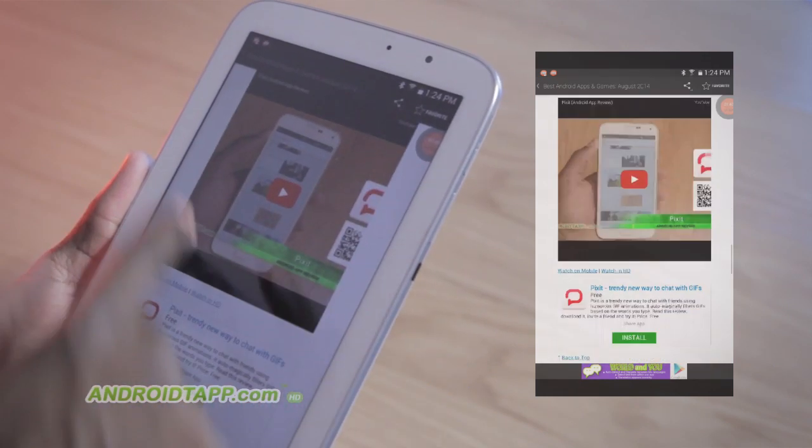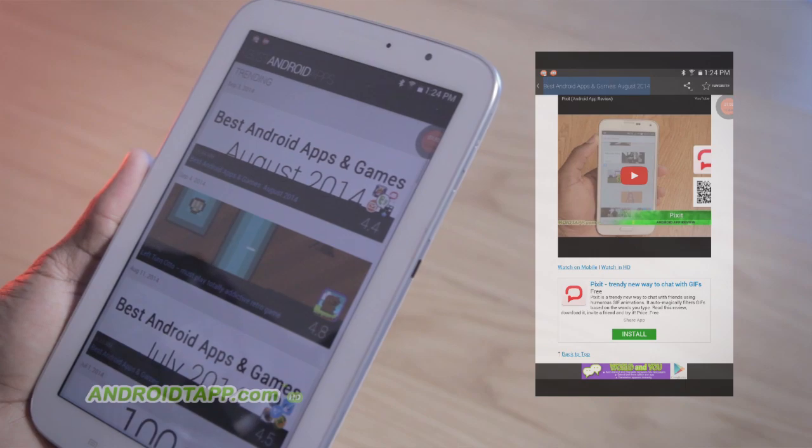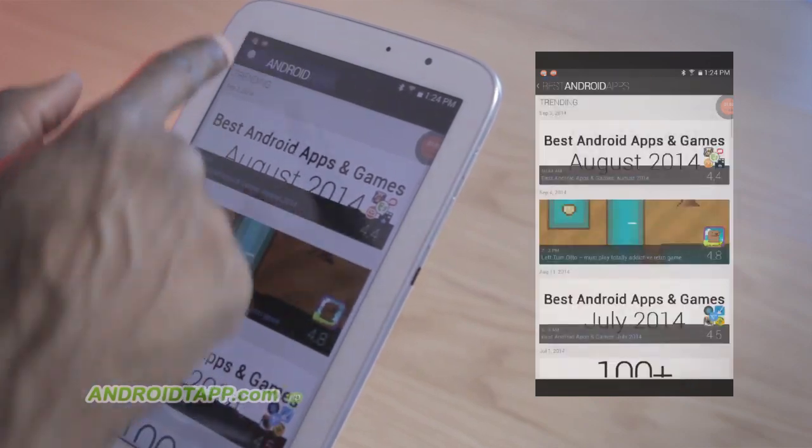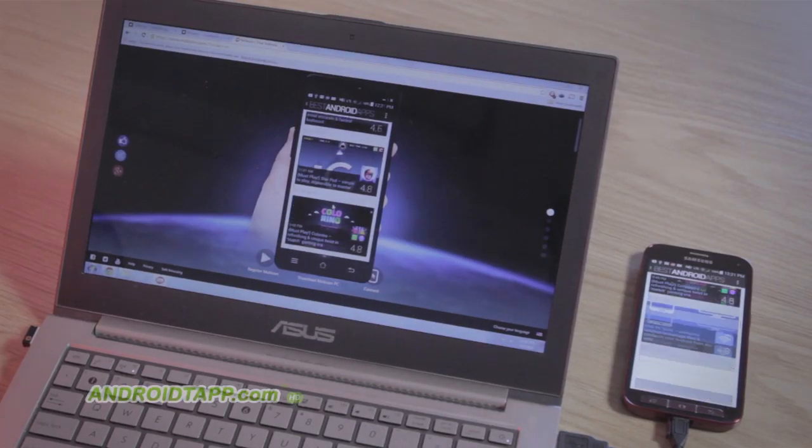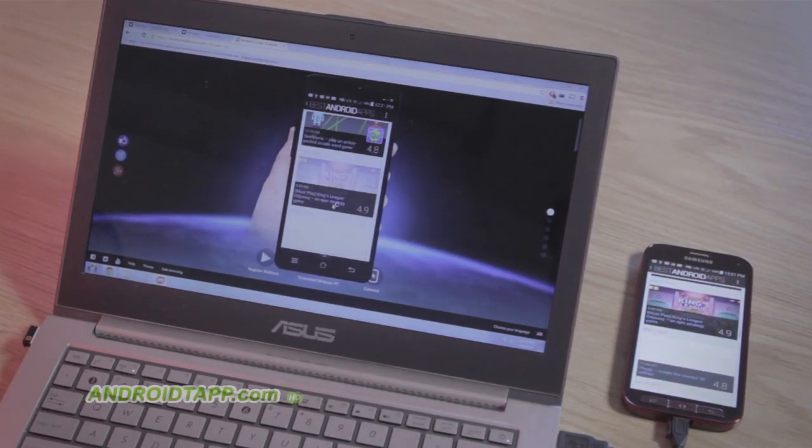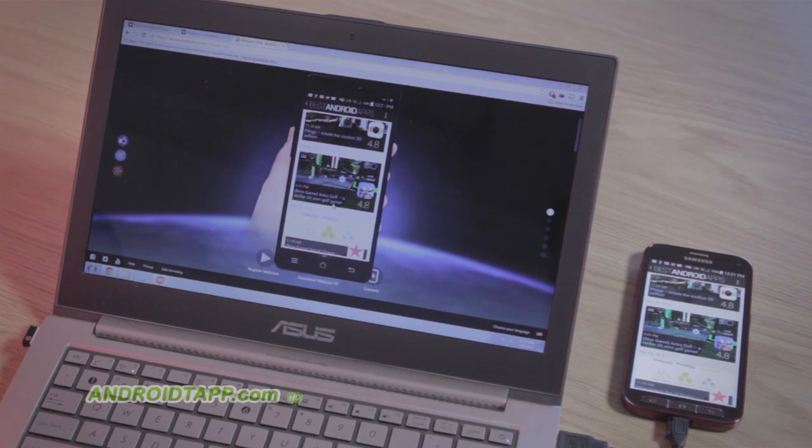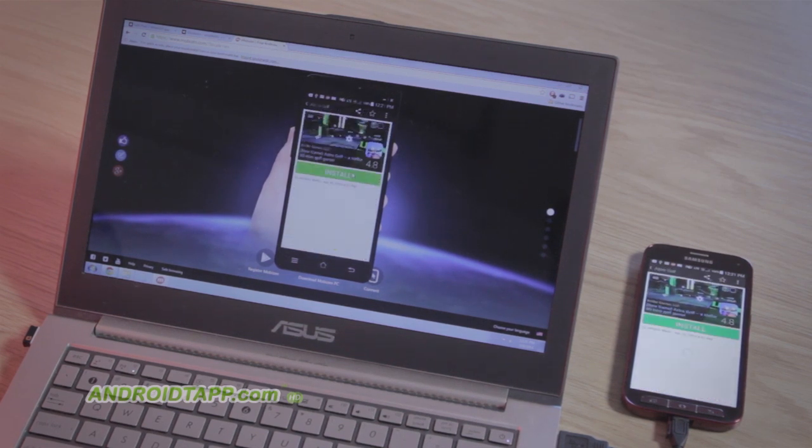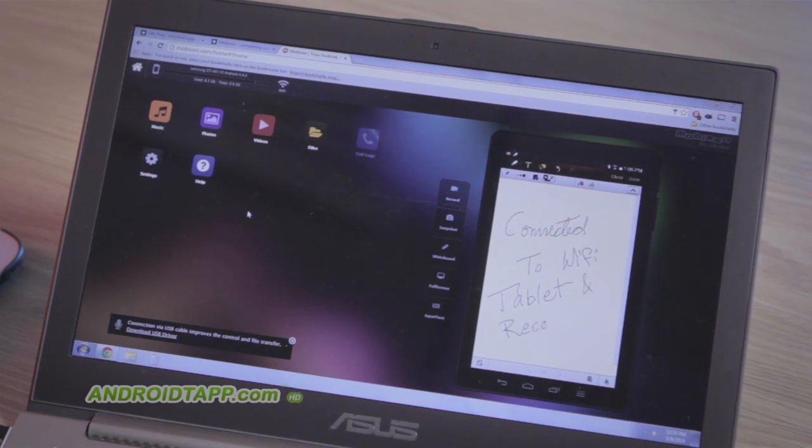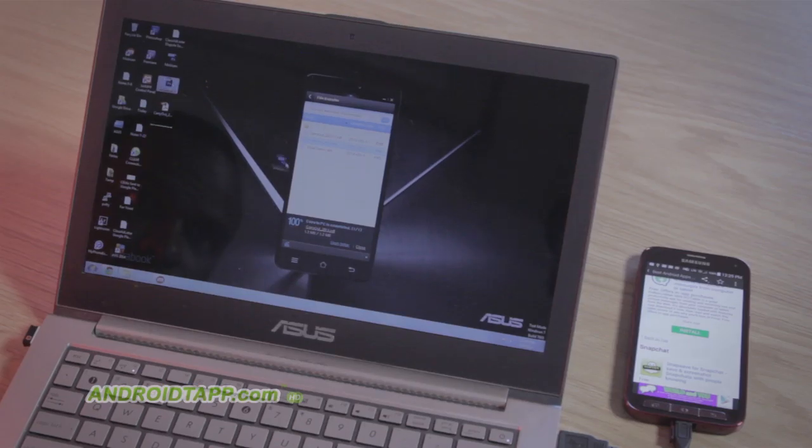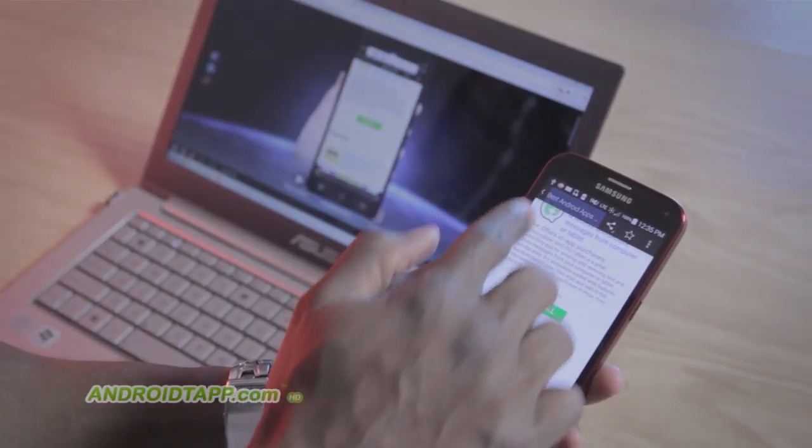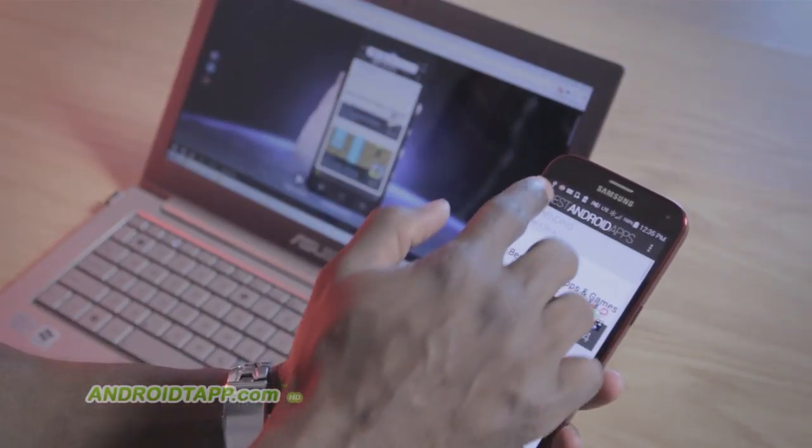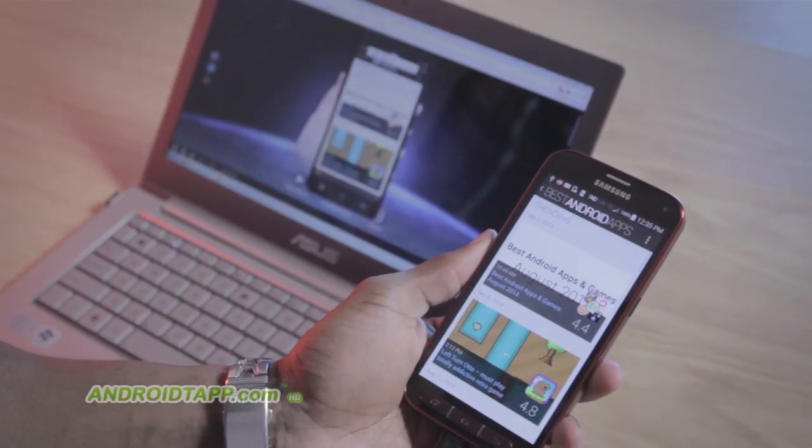So should you download Mobizen? Absolutely, yes. There are so many productive, educational, and creative use cases you can do with the power of a great remote screen mirroring app combo like Mobizen. You can completely and easily control your Android remotely from a computer, transfer files, take screenshots, and even record the screen in real-time. We highly recommend that you download and use it.